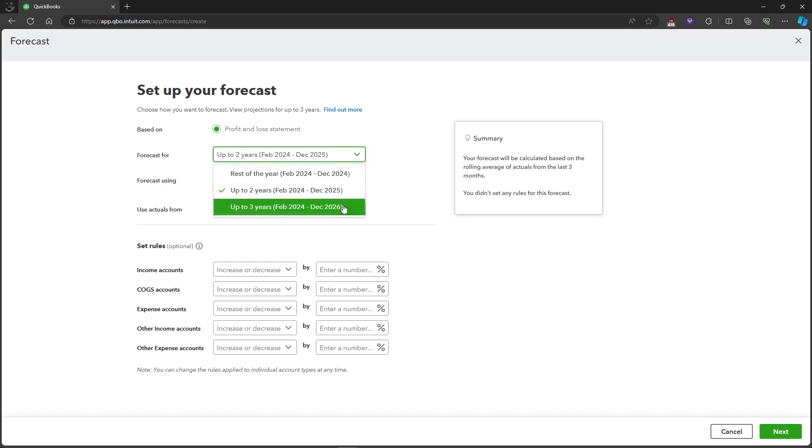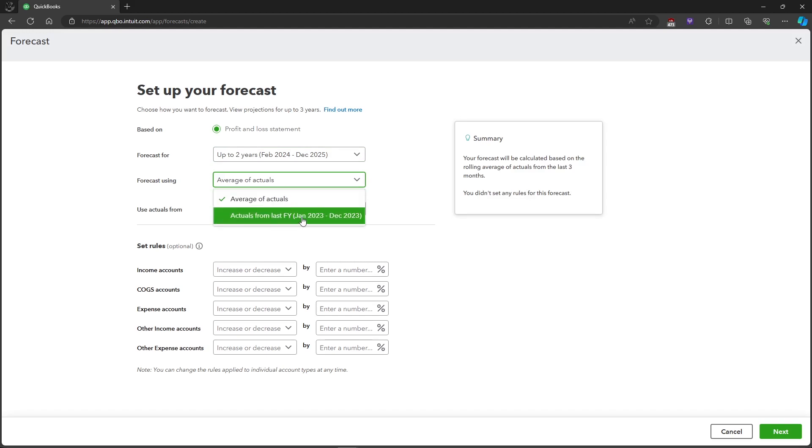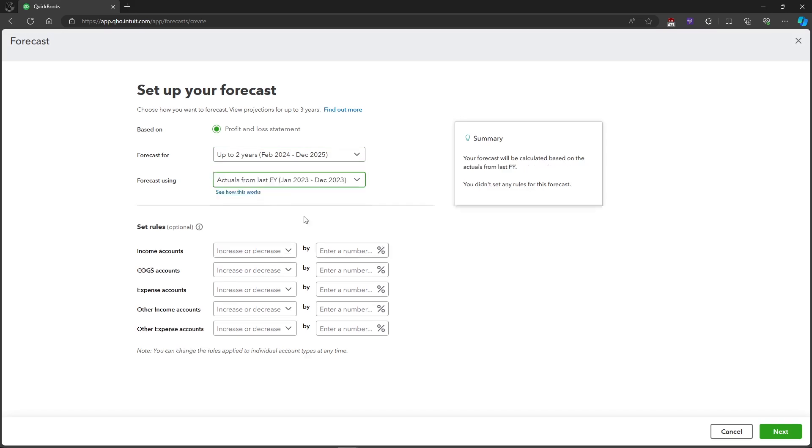For this example, we'll be choosing up to two years. You can also choose where it will base your forecast on. For example, we can use the actuals from last year and it will take the actuals from last year.